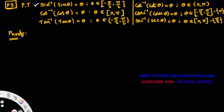Similarly, all the results: cos inverse of cos theta is theta, tan inverse of tan theta is theta. Remembering these formulas is very easy. But the point is, sin inverse of sin theta equals theta holds good only when theta belongs to the closed interval [-π/2, π/2].